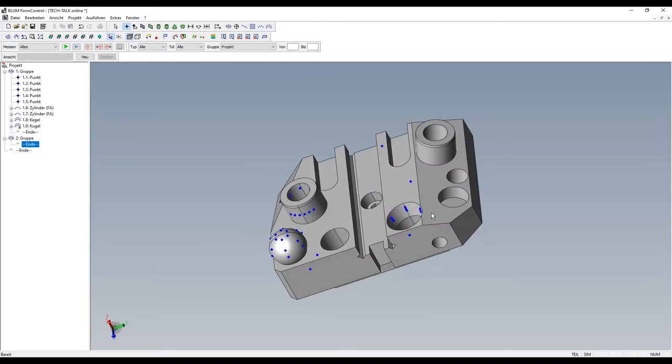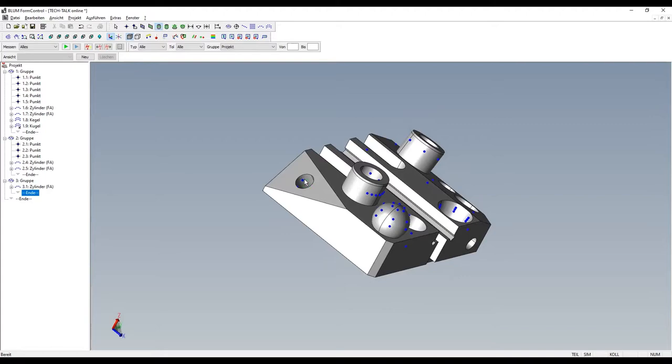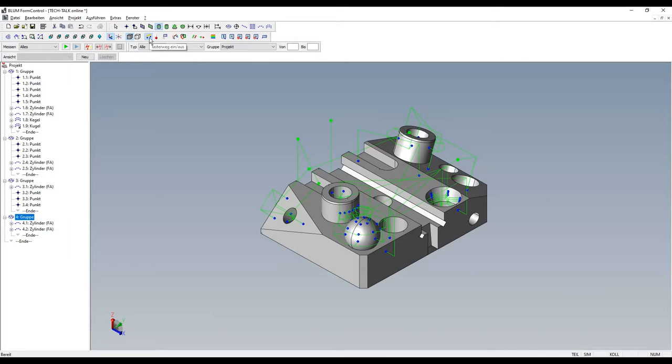A collision check is performed automatically in the background every time a new measuring point is created. The travel paths and the touch probes can be shown here as well, if necessary.